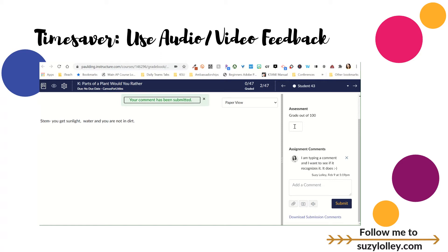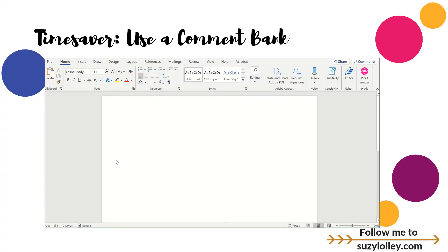Let's head on over to tip number three. A third way, and probably my favorite way to save time with grading — and I was an English teacher, so I would know. We're the kings and queens of too much grading. A third way to do that is to create some type of a comment bank. I've just had so many iterations of this through the years.